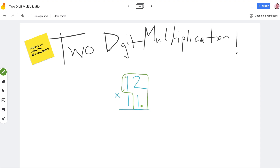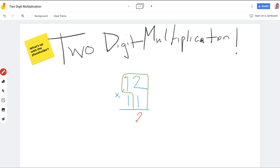We're multiplying 12 times one, which is pretty easy, but we'll go through the steps. One times two is what, Peyton? Two. All right, so we'll put the two down here. Then we do one times two, and then we do one times one.